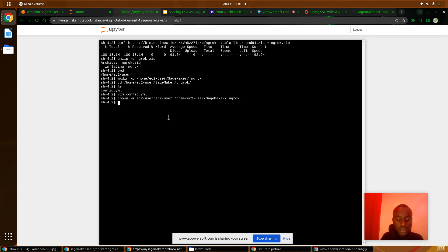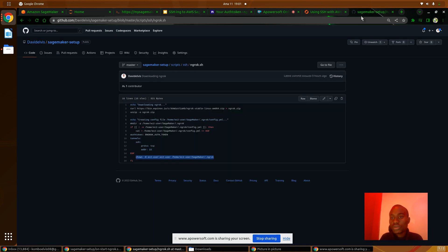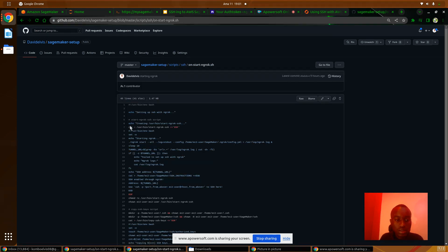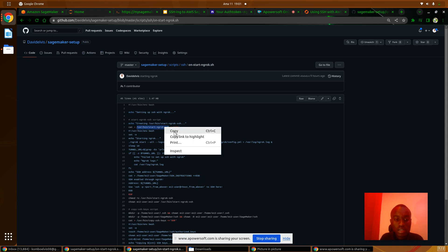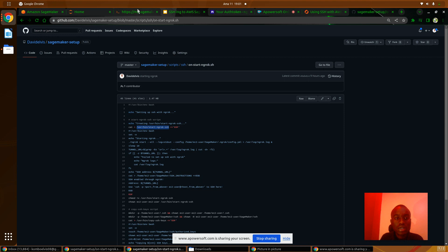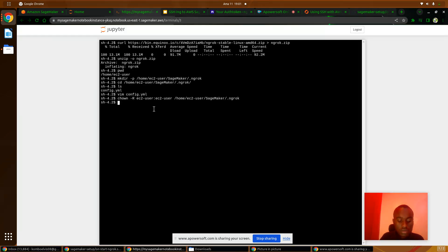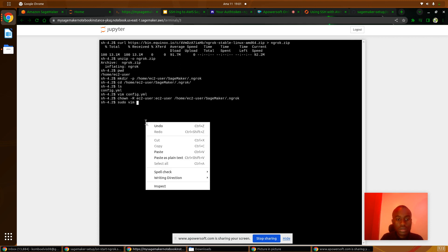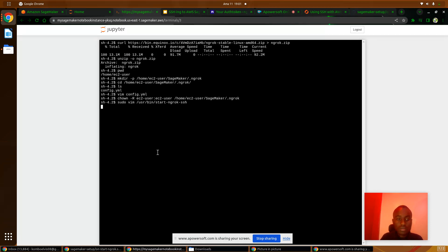The next thing is we will create a script that will start the Ngrok TCP tunnel. We'll create a script — I have it here — just copy the commands and create a script called start_ngrok using vim to edit it.